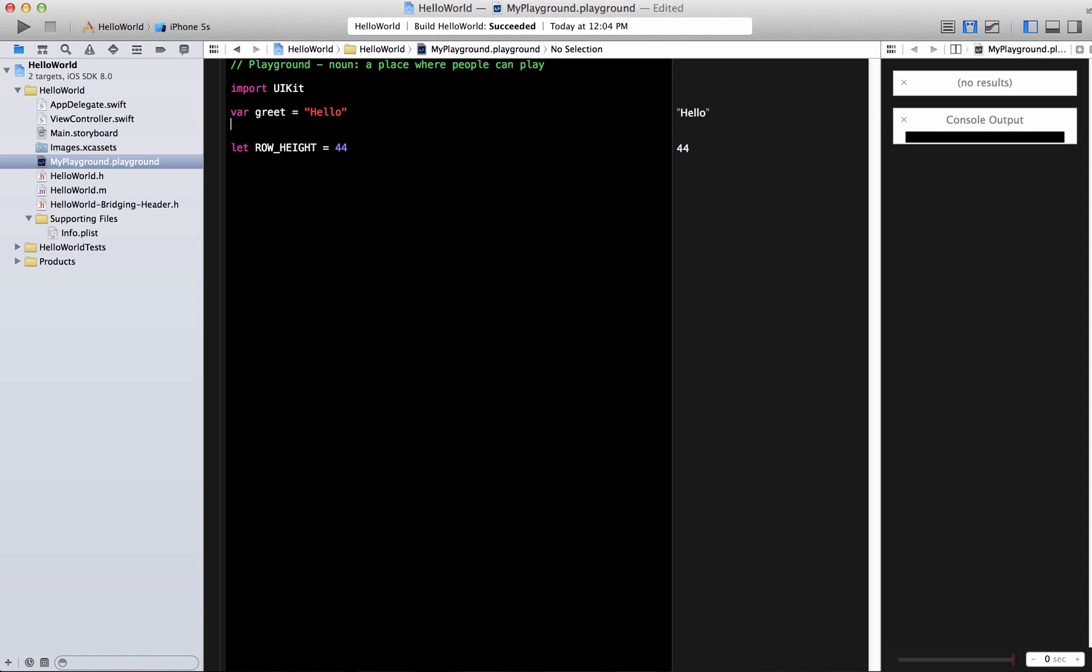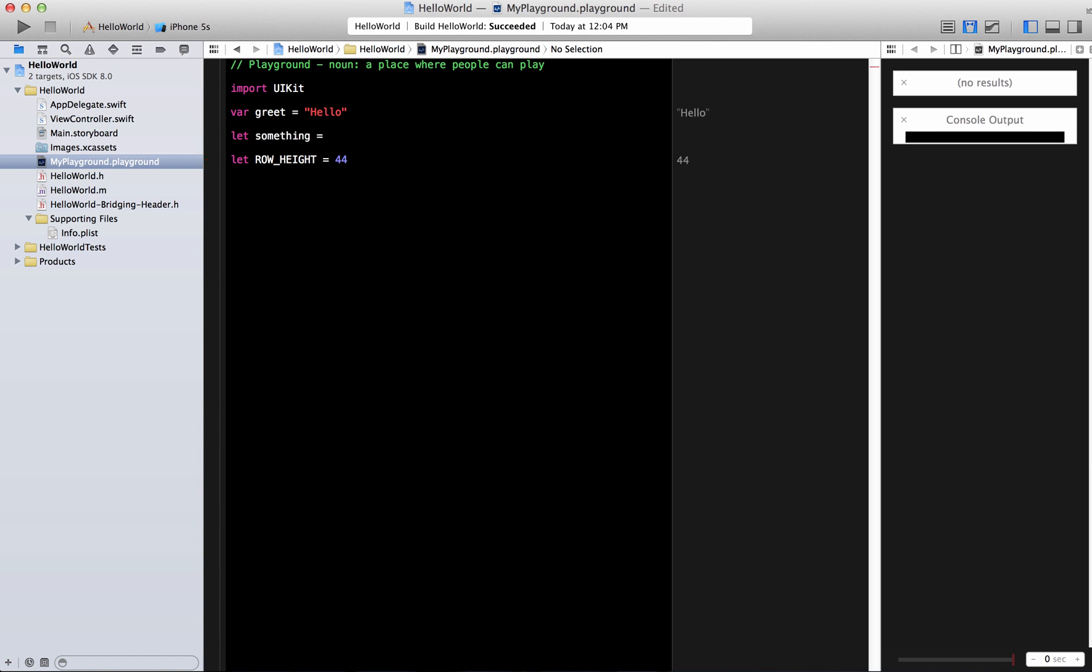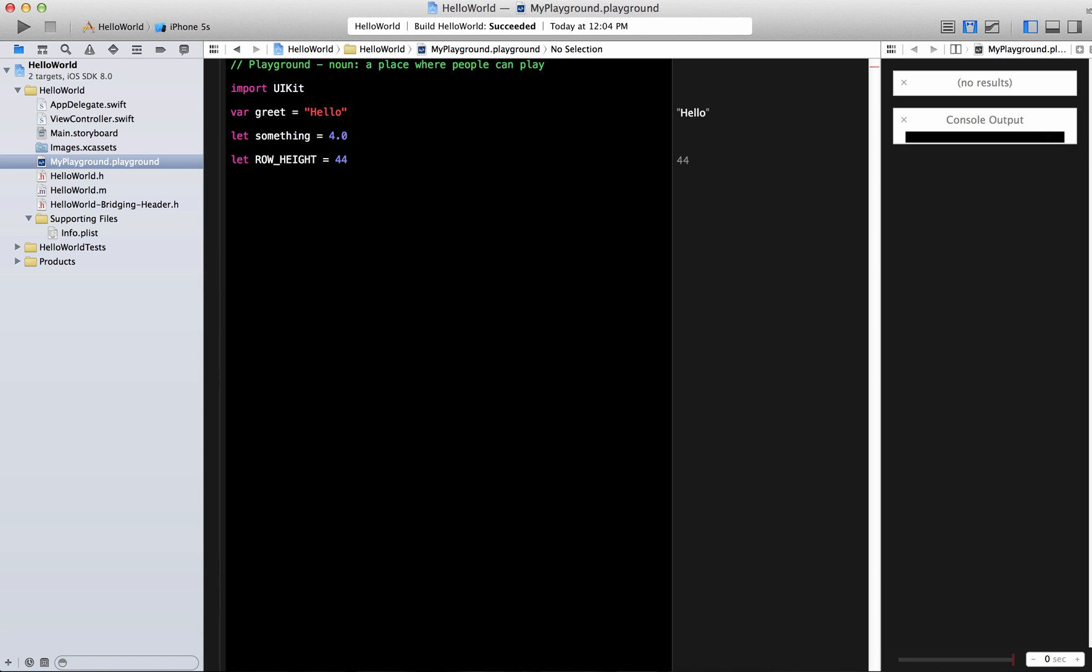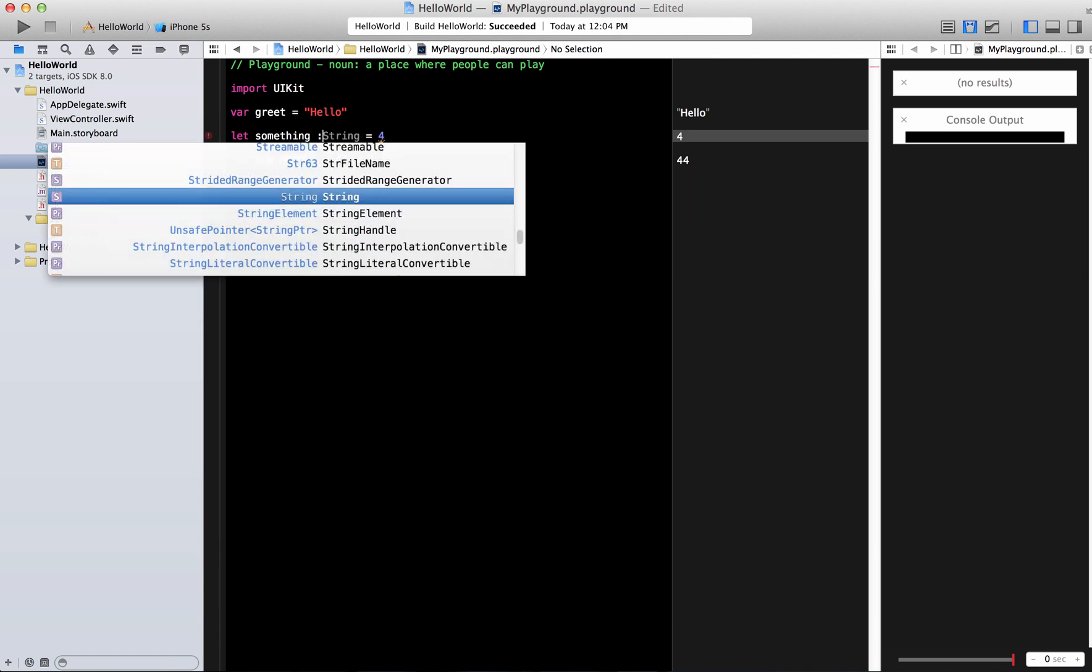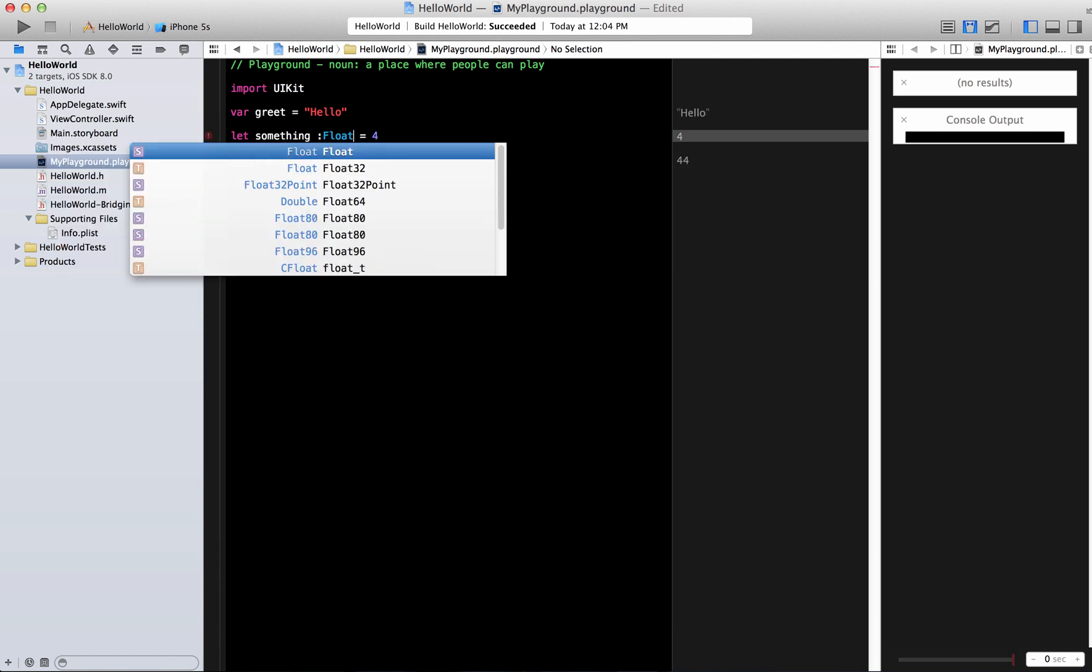What about if you declare something called let whatever and you can say 4.0. So it will be declared as the value for float and if you declare it as 4 then it will be an int because the value over here. Now you can explicitly declare things as you like.